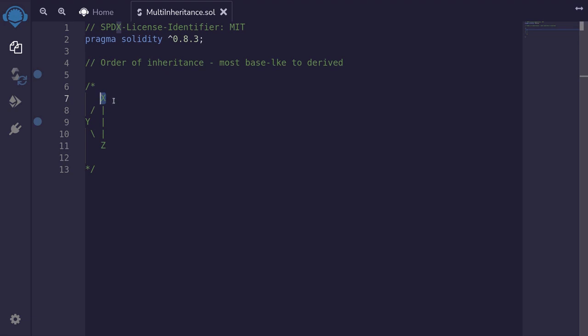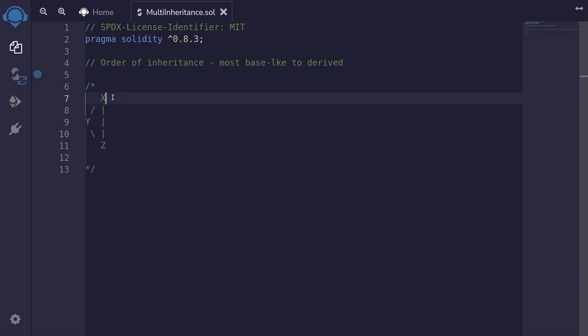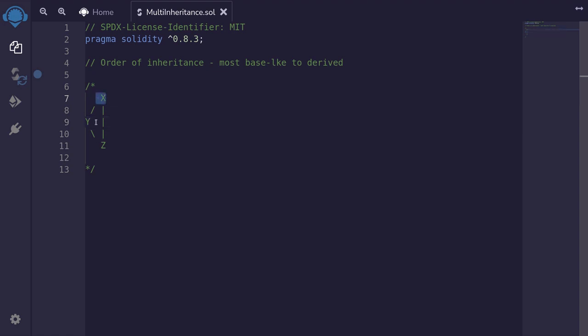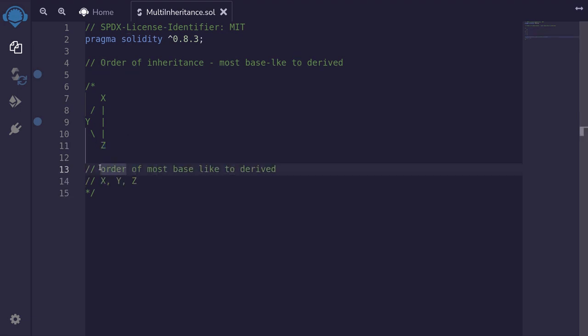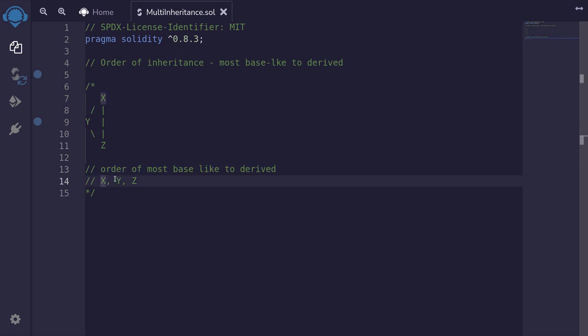What is the more base type contract between y and z? Again, z inherits two contracts, y and x, whereas y inherits only one contract, which is x. So in this case, y would be more base type than z. The order most base like to derived contracts will be from left to right: x, y, and then z.